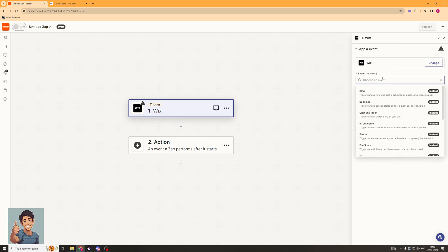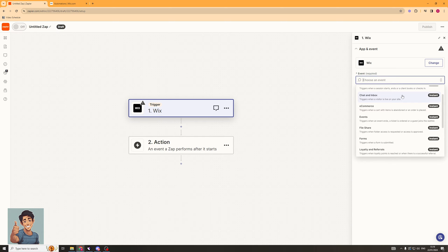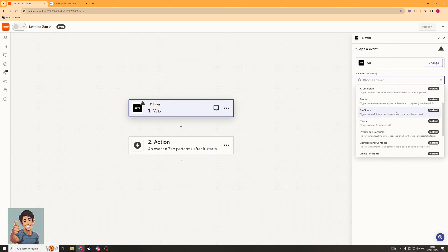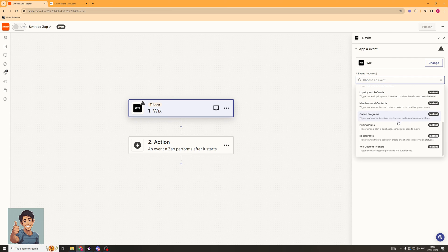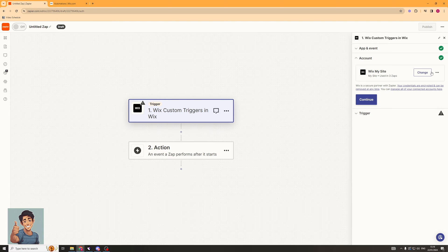And it's going to ask us for the event. Now, if we're going to use the Wix automations one, then we're going to need to scroll all the way to the bottom. And we're going to go to the Wix custom triggers. So we're going to click on that there. Now we can click Continue.